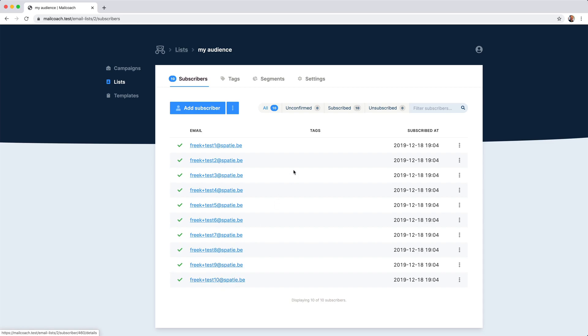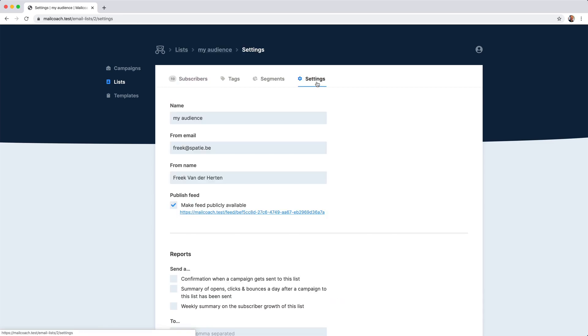Let's take a look at the settings of a list. You can give a list a name. You can specify which email address should be used for each campaign that will be sent to this list. We can also generate an RSS feed with each campaign that is sent to this list.